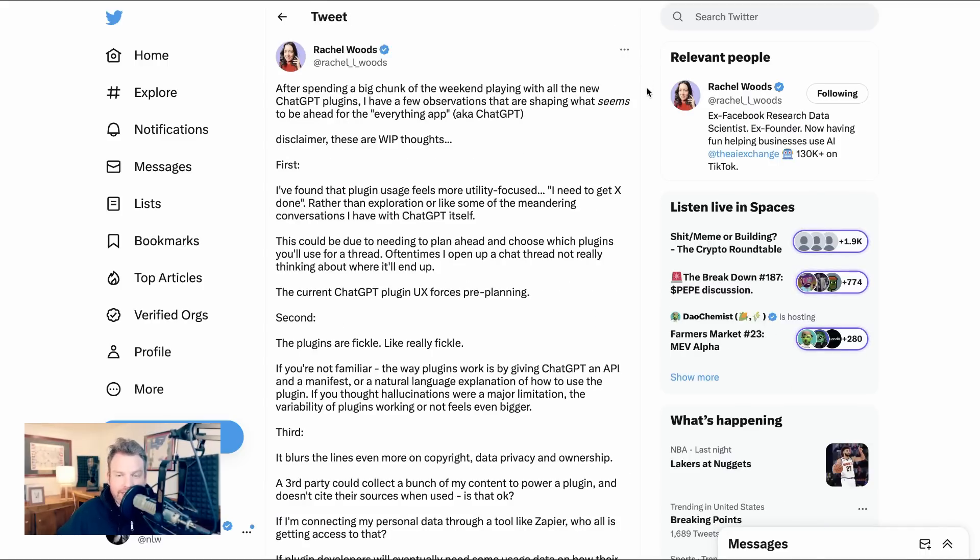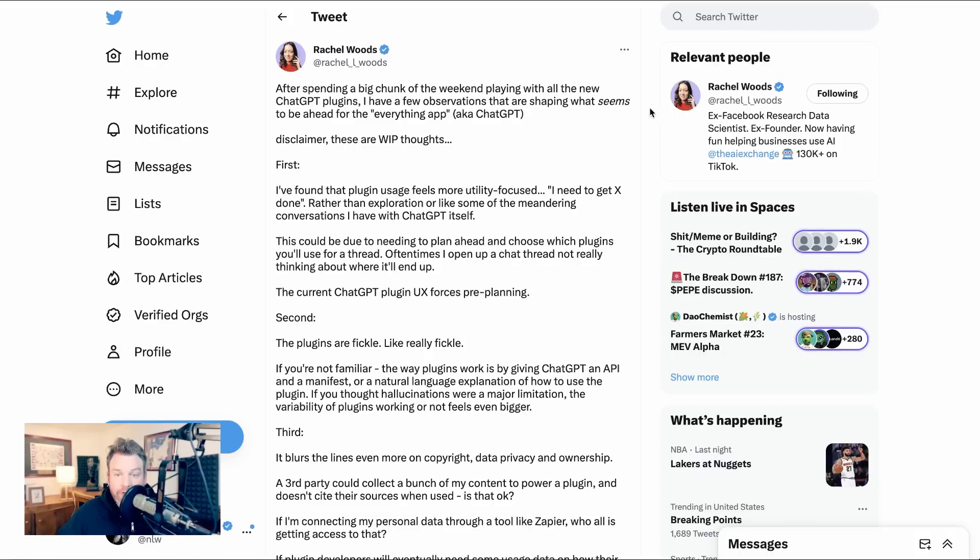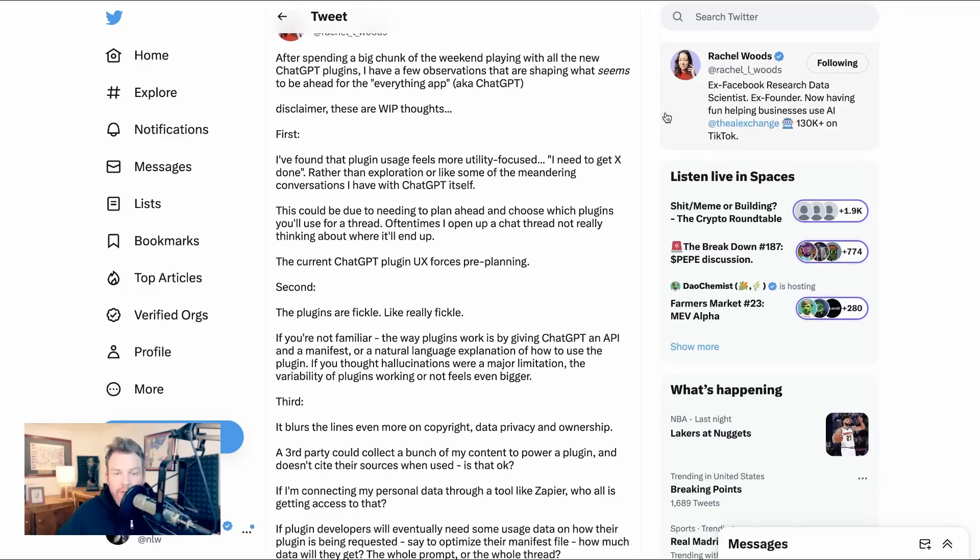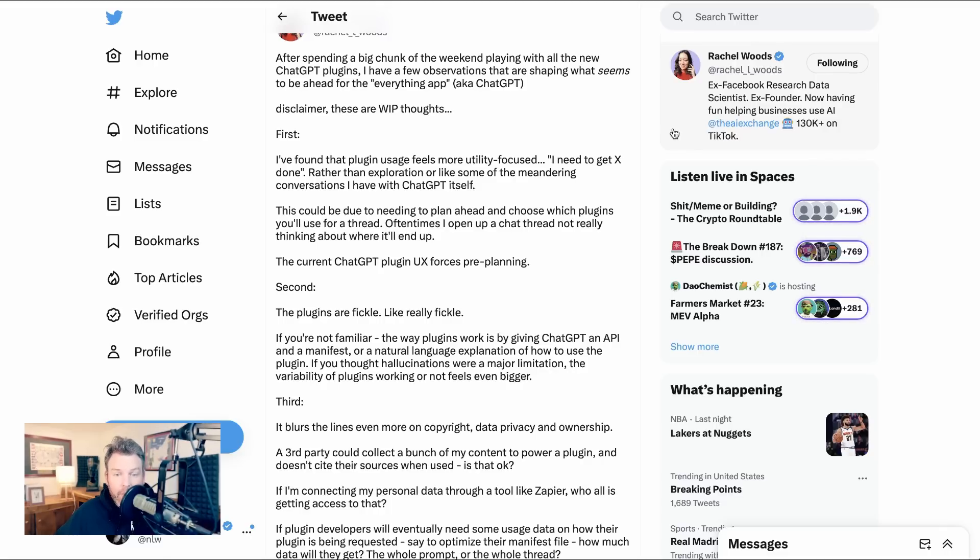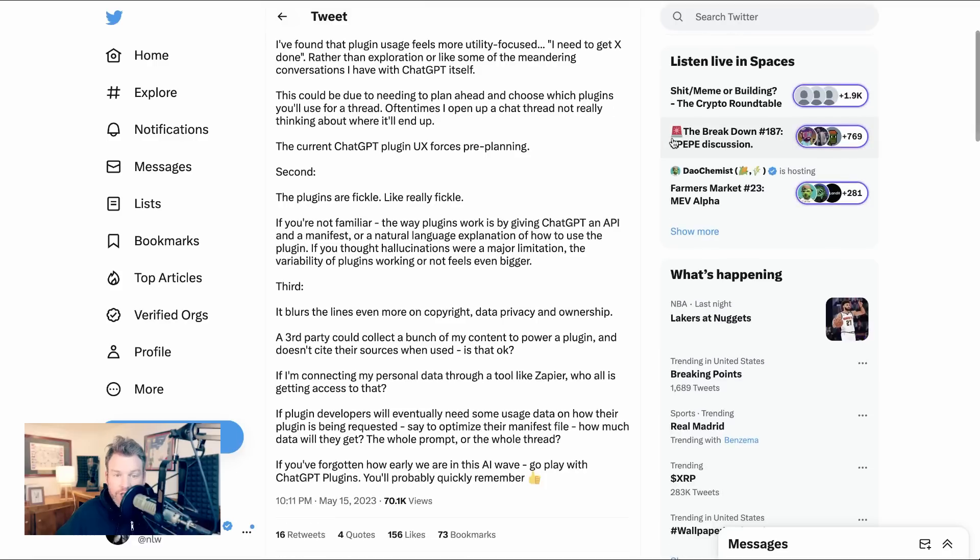And in that spirit, Rachel Woods writes, not a critique, but just an observation. She says, after spending a big chunk of the weekend playing with all the new ChatGPT plugins, I have a few observations that are shaping what seems to be ahead for the everything app, aka ChatGPT. I've found that plugin usage feels more utility focused. I need to get X done, rather than exploration or like some of the meandering conversations I have with ChatGPT itself. This could be due to needing to plan ahead and choose which plugins you'll use for a thread. Oftentimes I open up a chat thread not really thinking about where it'll end up. The current ChatGPT plugin UX forces pre-planning.